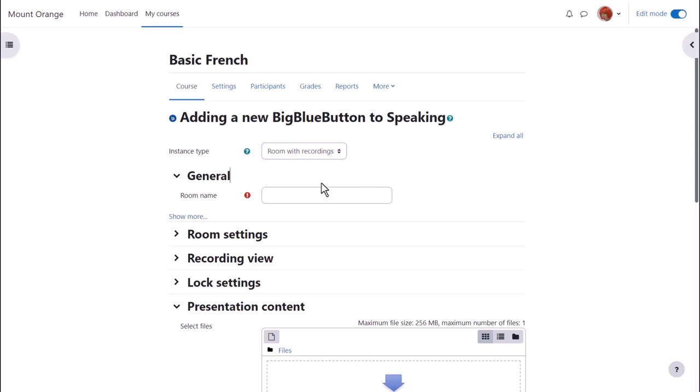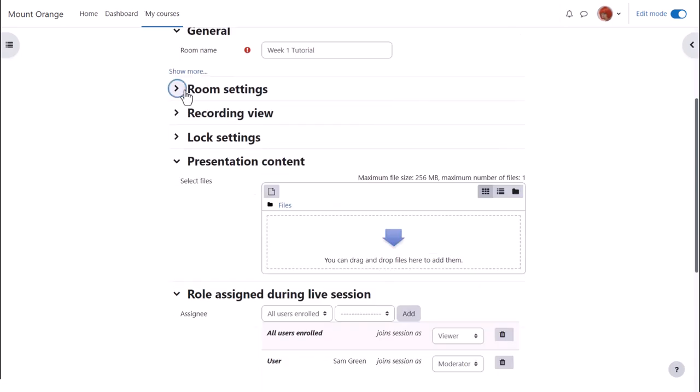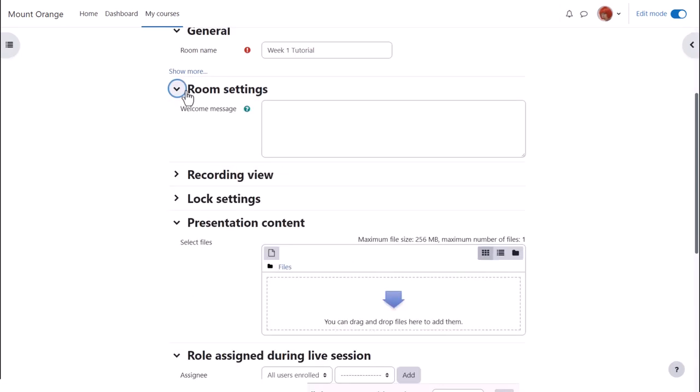The name is important because it's what the learners will click on to access it, and from more we can if desired add a description and check the box to display this on the course page.